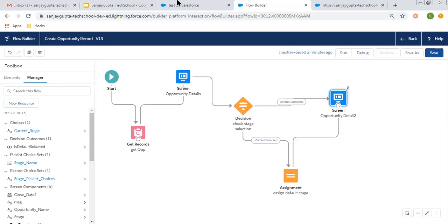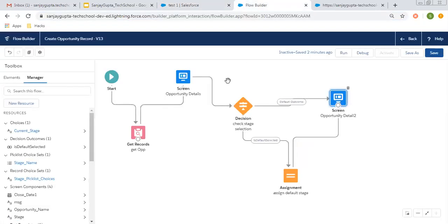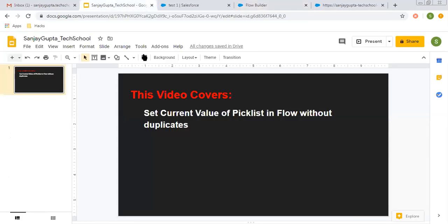I hope you understood how we can use the current value as a default value in Flow, and how we can use other picklist values as well, and how we can remove duplicates. If you want to watch more Flow-related videos, you can go to the description of this video where you will find various playlist links related to Salesforce videos, including Flow Builder videos. I hope you understood everything I explained. Thank you for watching.